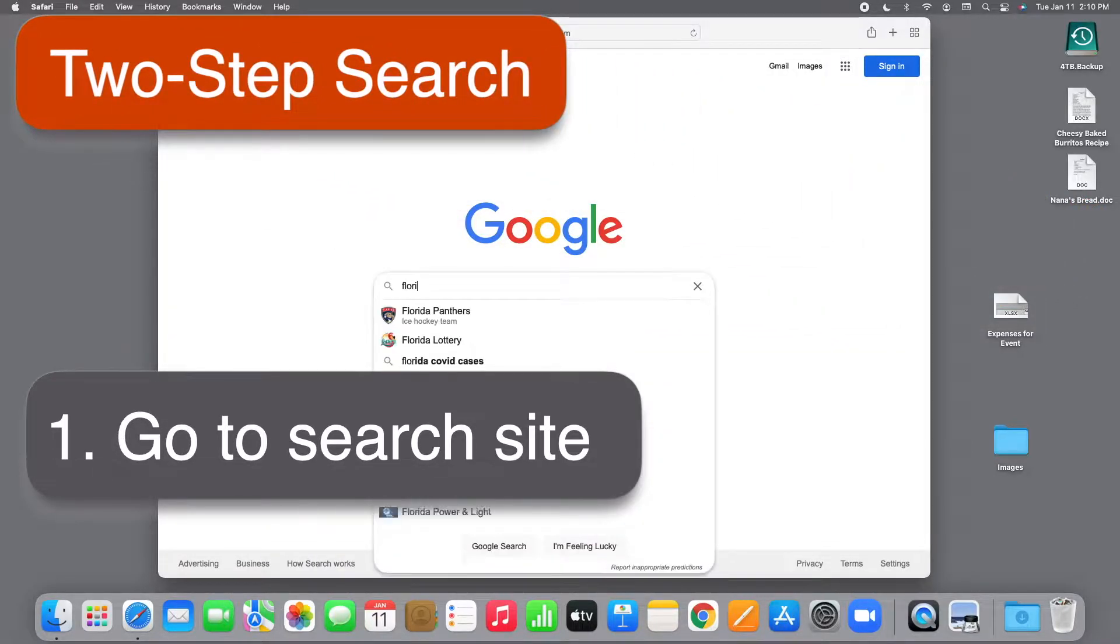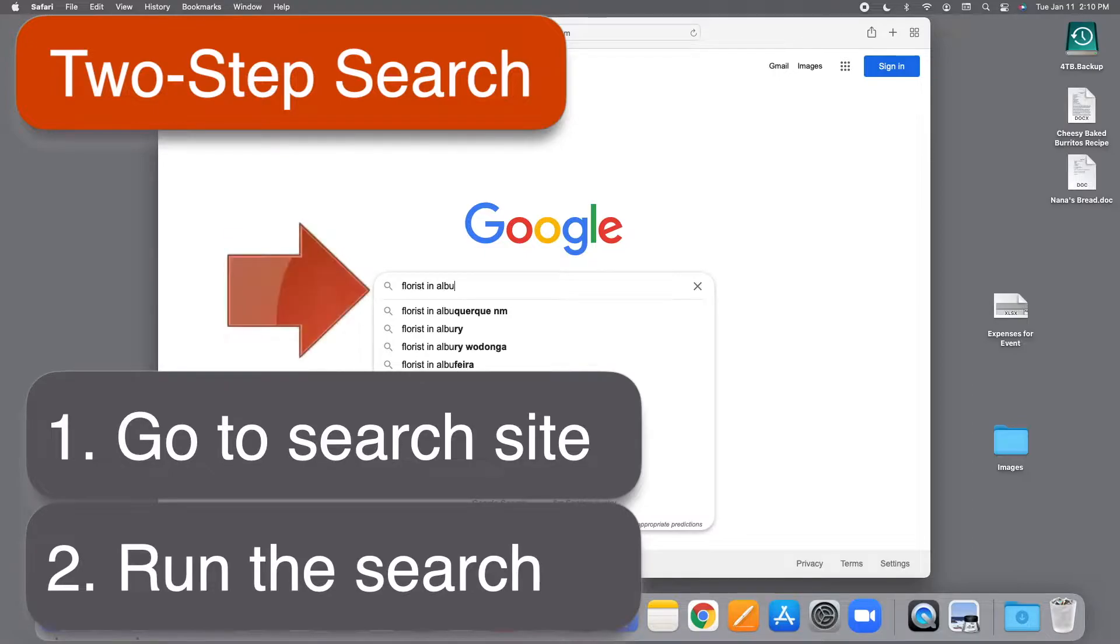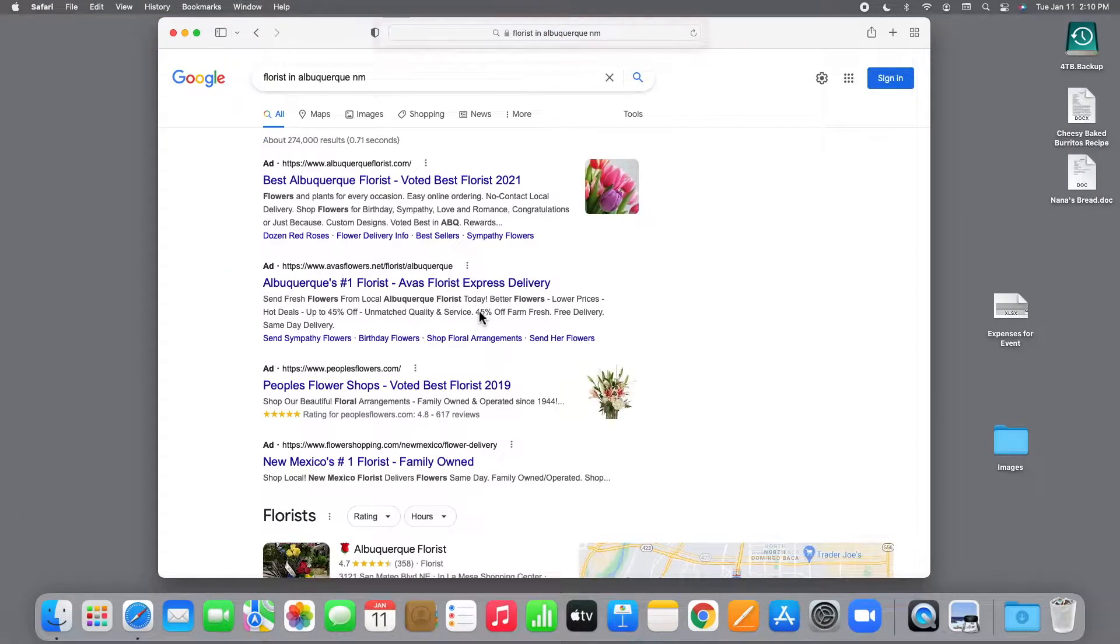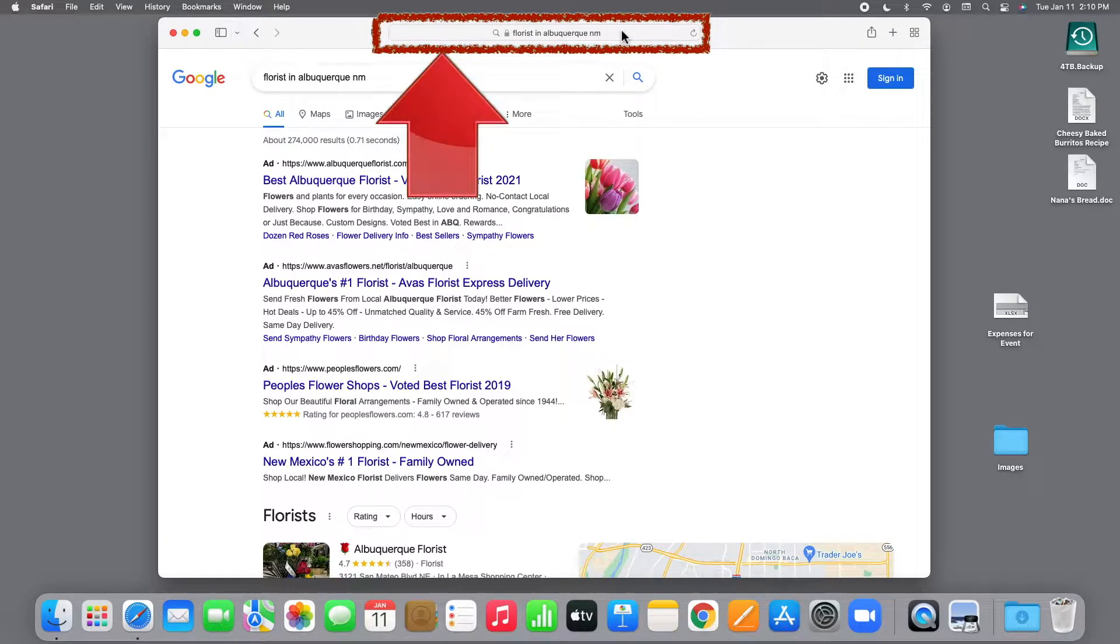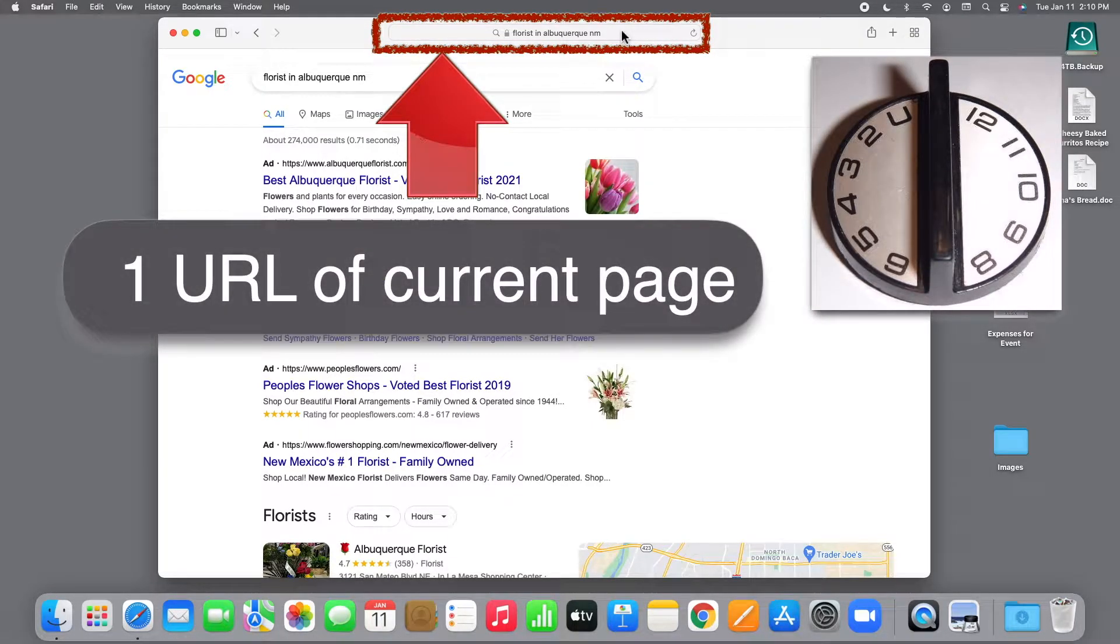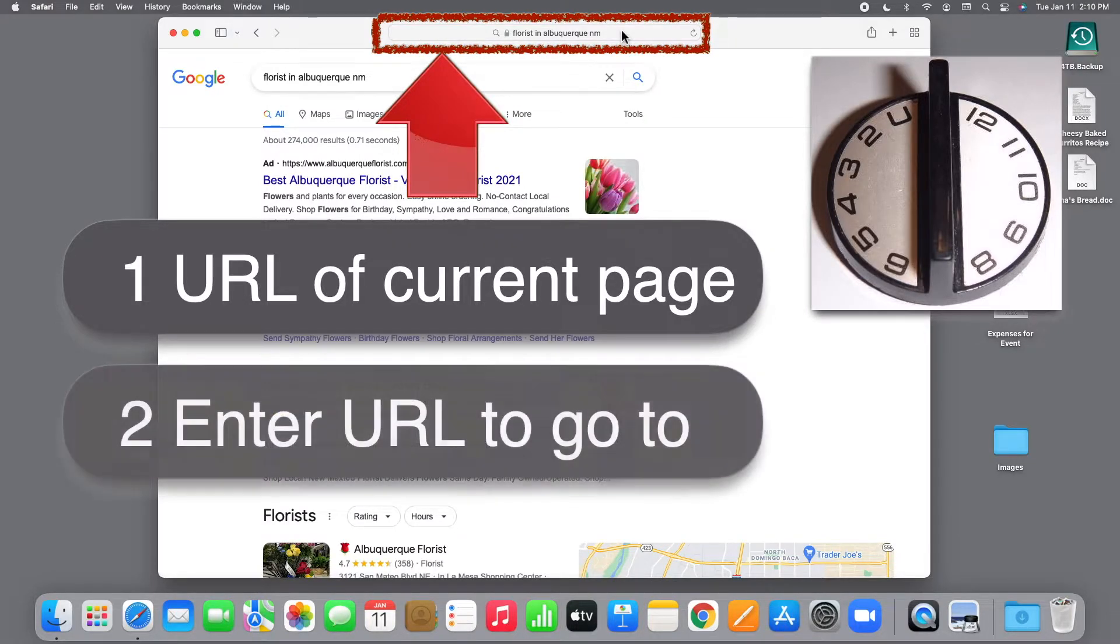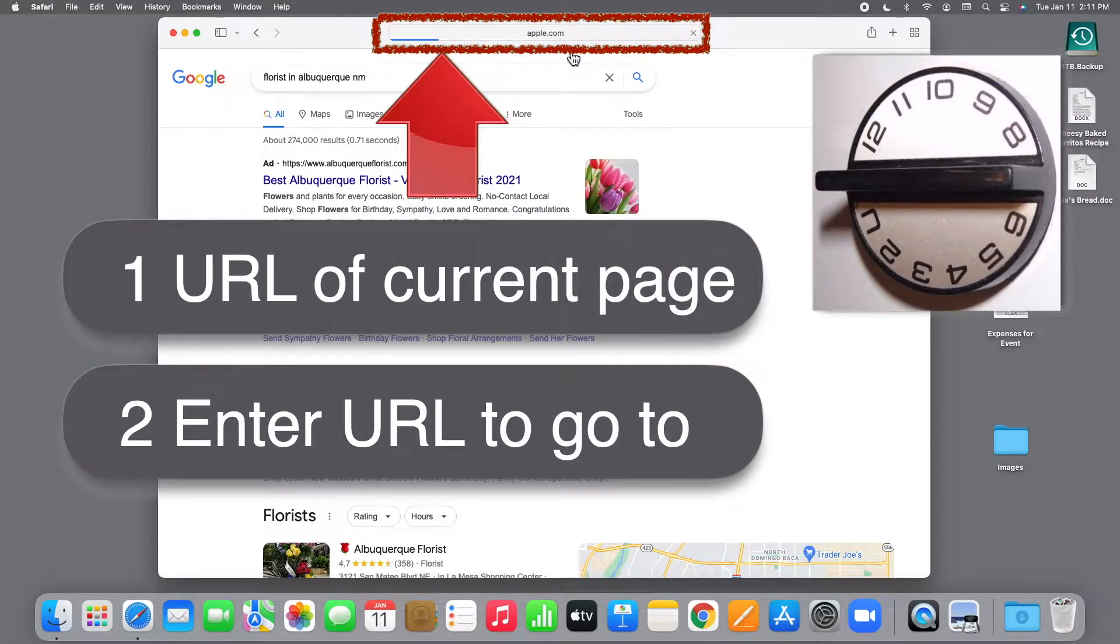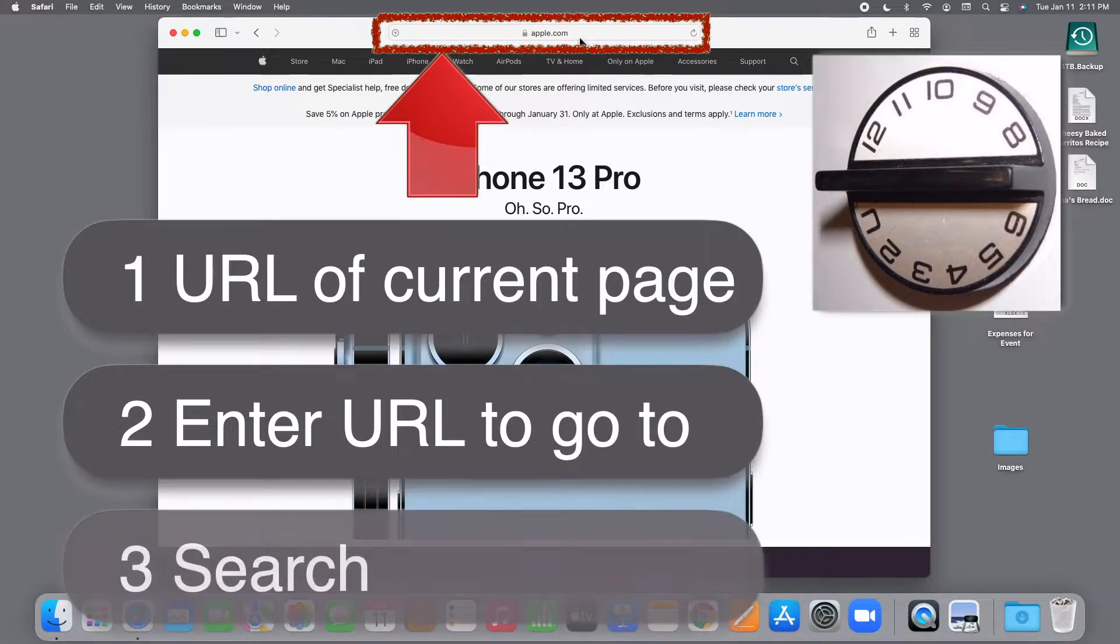You can eliminate that first step completely and search directly from the address bar. You probably know that the address bar at the top of your browser is sort of like the channel knob on an old-fashioned TV set. It shows you where you are now and it lets you go somewhere else. The address you see in the address bar is the URL, that is the specific web address of the page you're currently looking at. And if you want to go somewhere else, you just type where you want to go like apple.com in the address bar to go there.